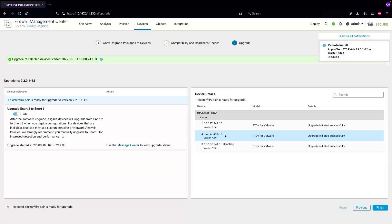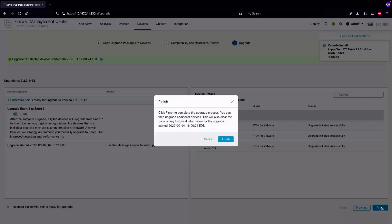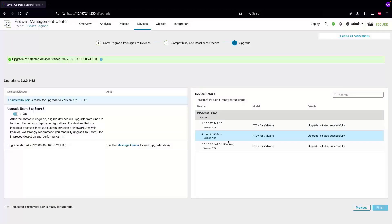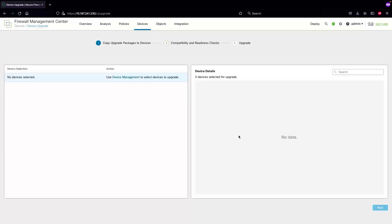The wizard is completed. We'll select finish and we can monitor the upgrade progress by going into the tasks icon.